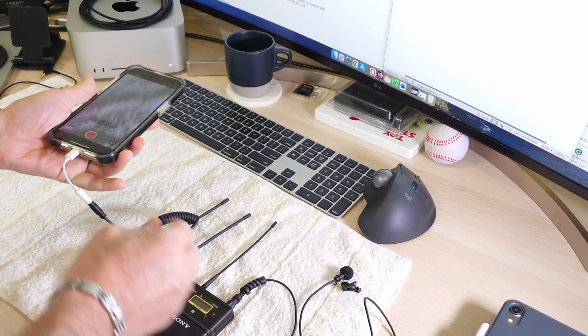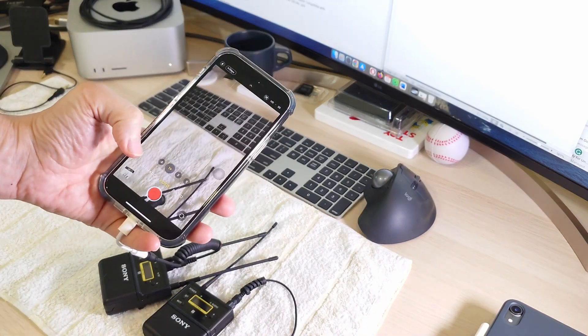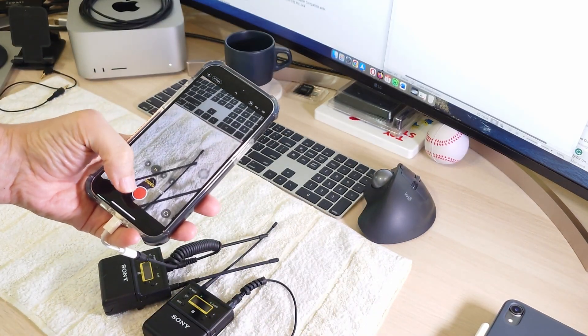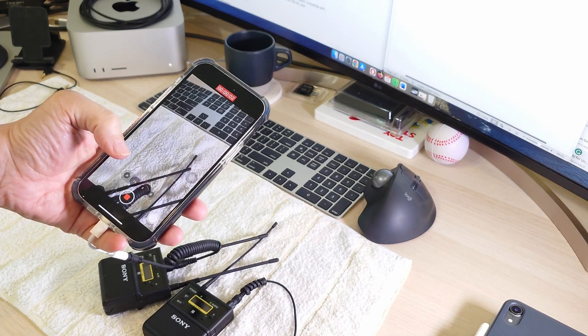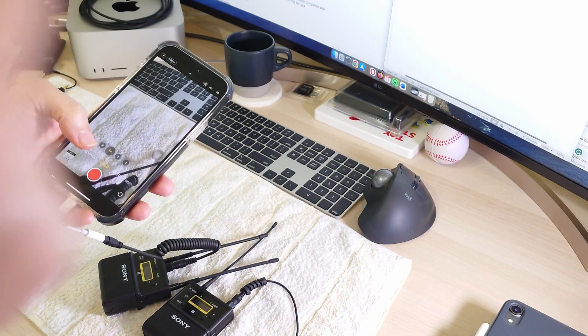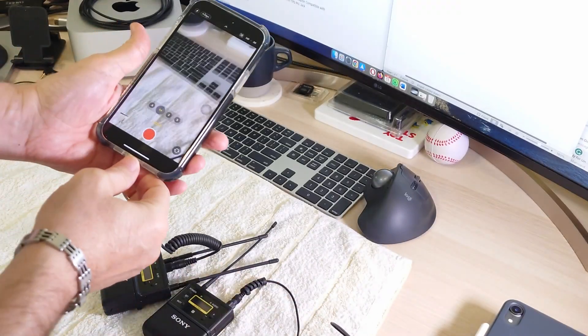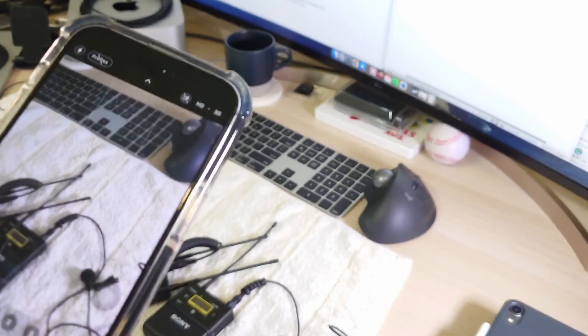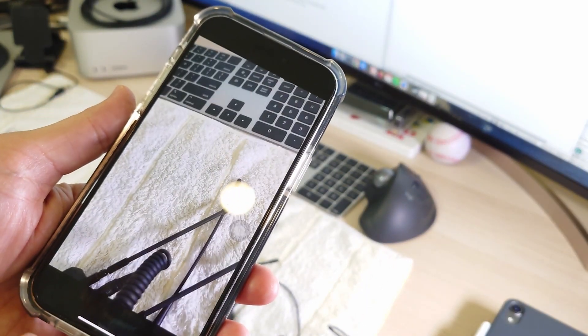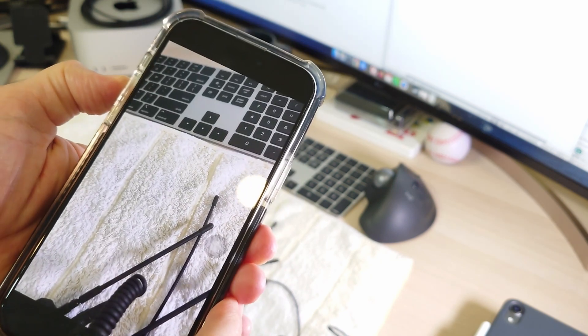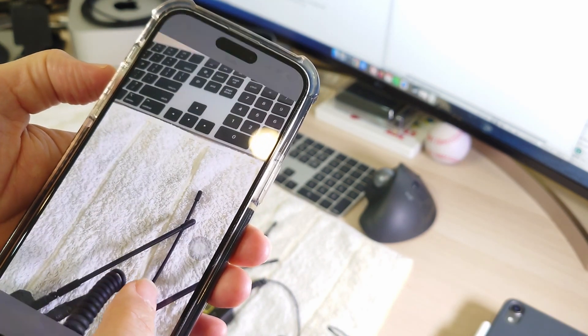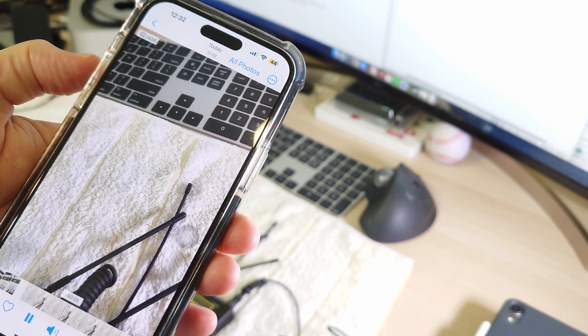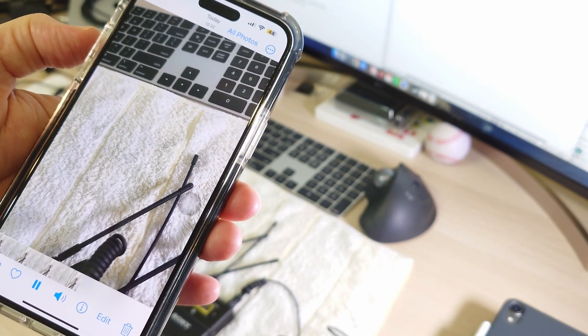After connecting, let's give it a try. So I will try to test something: one two three four, we are testing. Okay, let's hear how is the result. We need to pull out this first and then listen to the result. One two three four, we are testing.